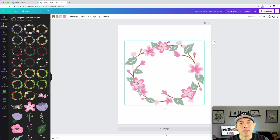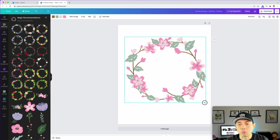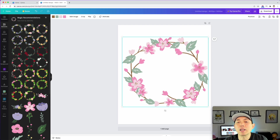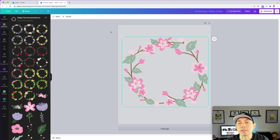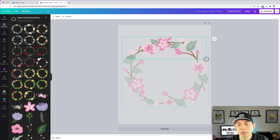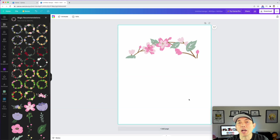I'm going to make it bigger to fill the space. I only want the top part of the wreath, so we can crop it. Hit Crop or just double-click — they do the same thing. Move the crop handles up to get just the top half, then click out. Now I only have that top half, which looks really cool.